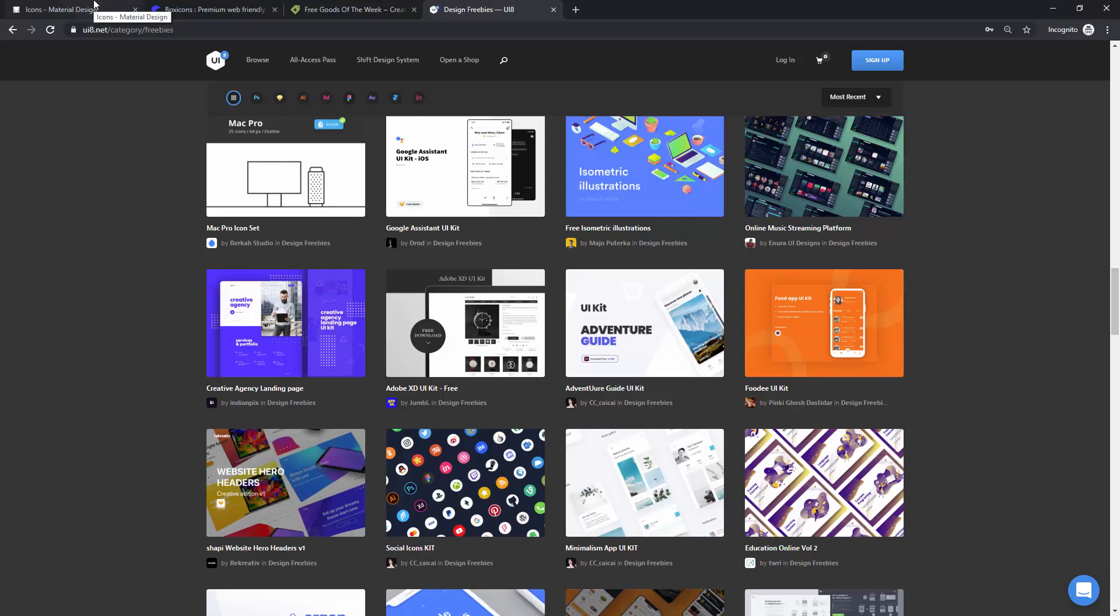In the next video, we are going to talk about illustrations, where you can find them, and how you can use them inside Adobe XD. So, I'll see you there!